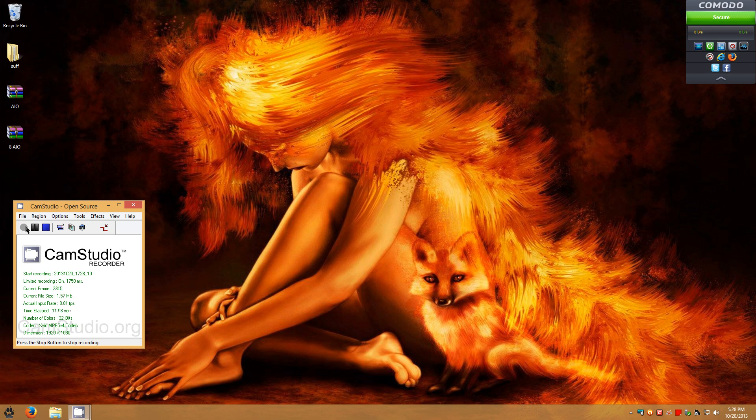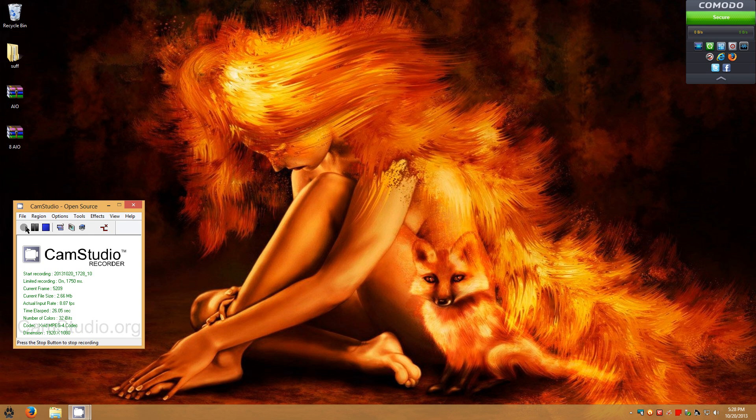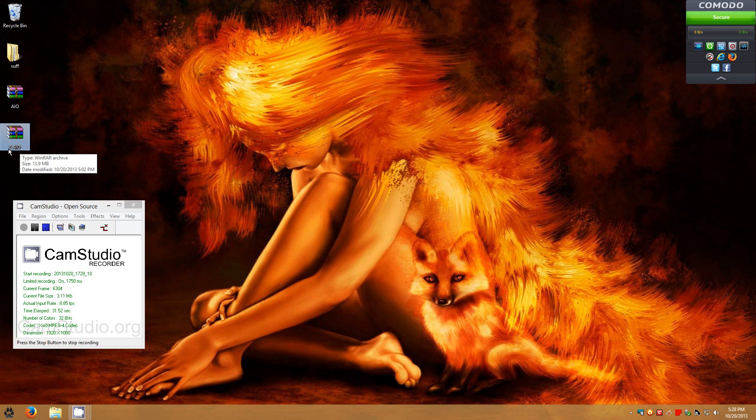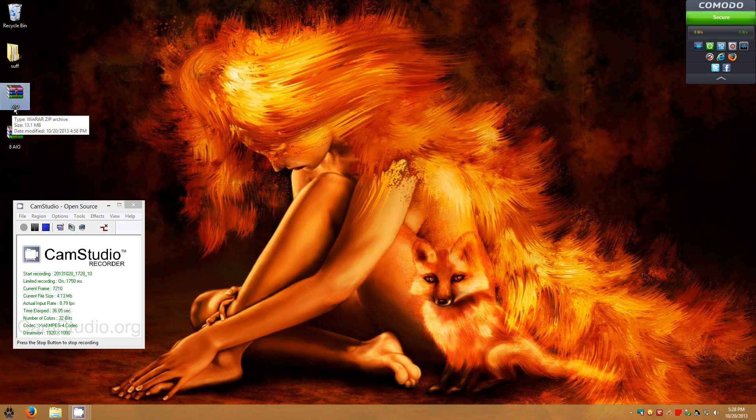So what I need you to do is download the appropriate version for your version of Windows. If you have Windows 8 that has the Metro screen where it's meant to be used by touchscreens and stuff like that, download the one that says Windows 8 AIO. Or if you have 7, just download the one that says AIO.